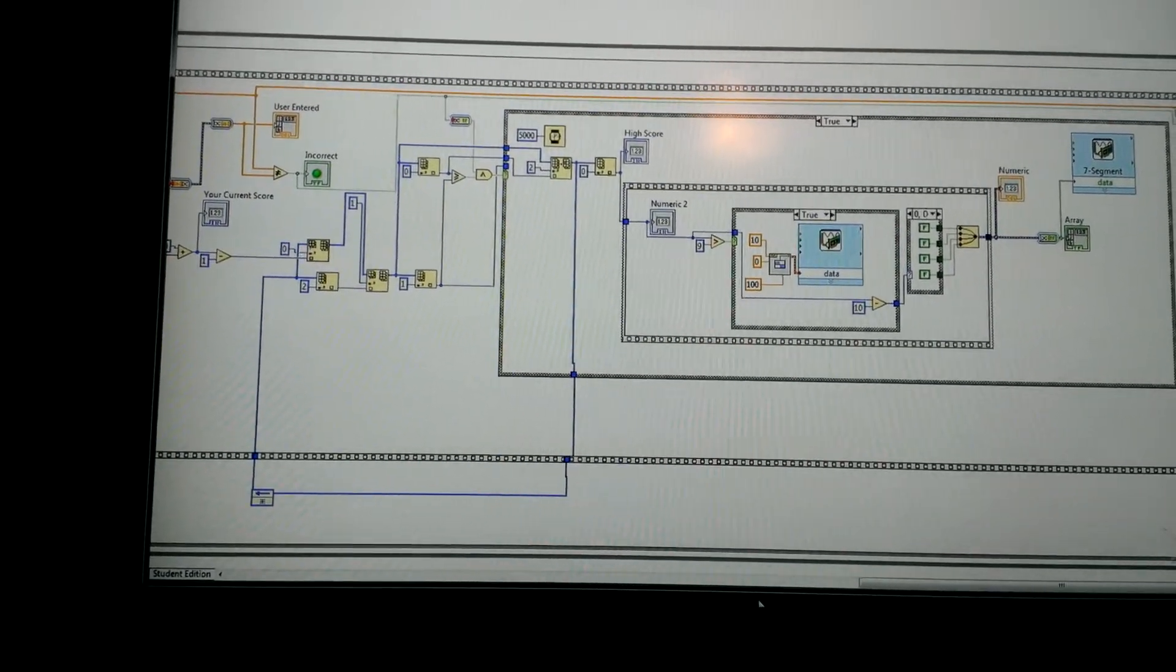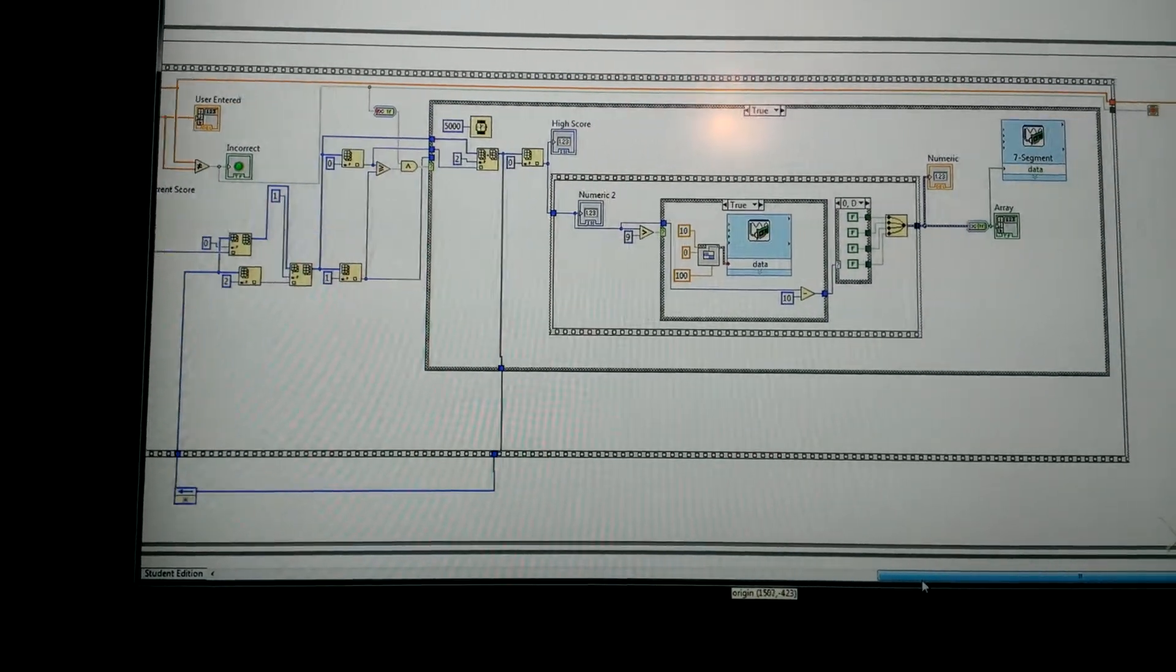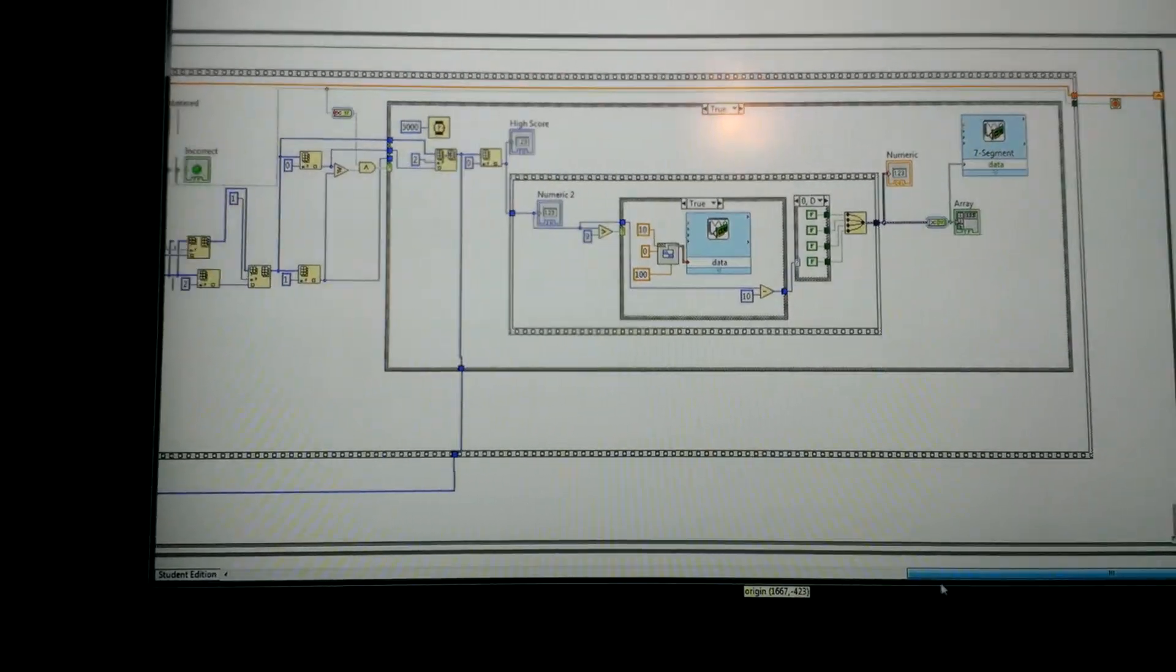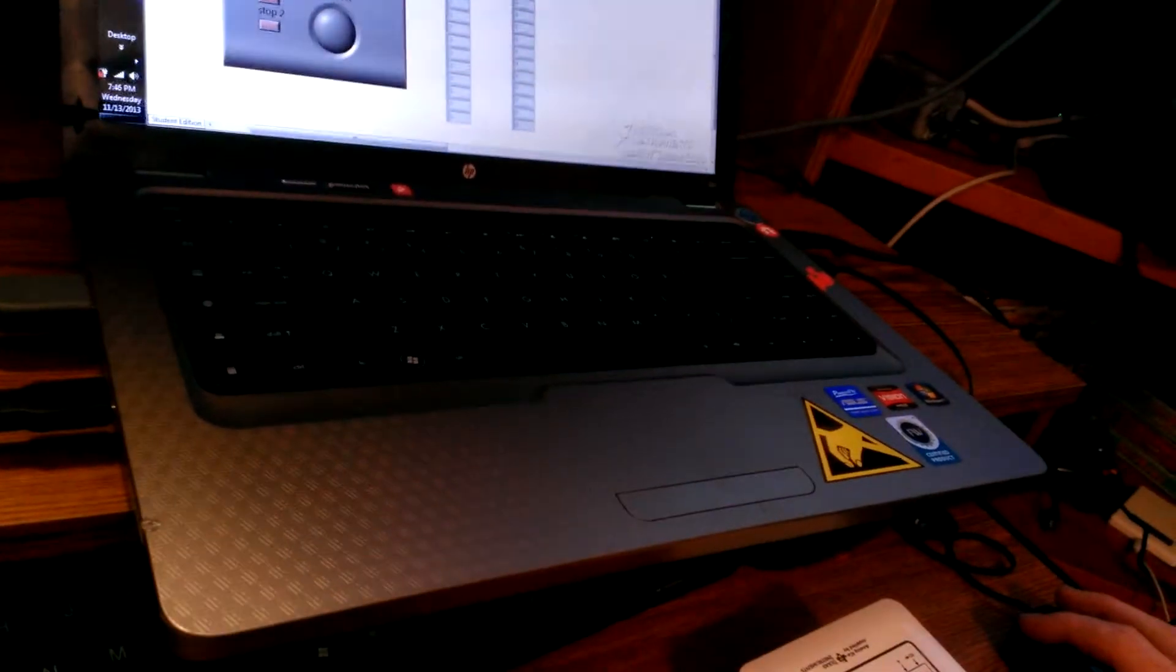Now I'm going to initialize the program. Okay, so here it is working. The operation of this is such that an LED will blink and then you have to input what LED blinked according to these buttons.